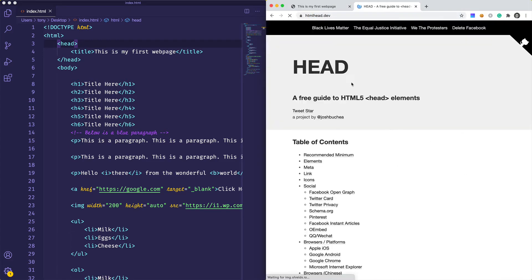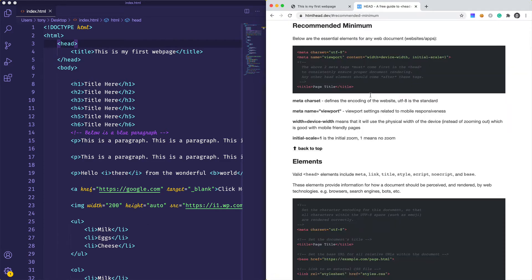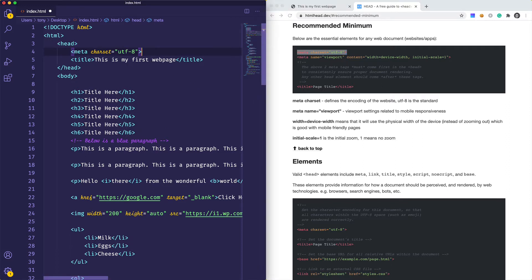There is one resource I really like which is htmlhead.dev — it lists out all the different head information you can include in your HTML files. The recommended minimum includes meta charset utf-8, which tells your web page how to display the character set. This ensures that unicode or special characters display correctly.